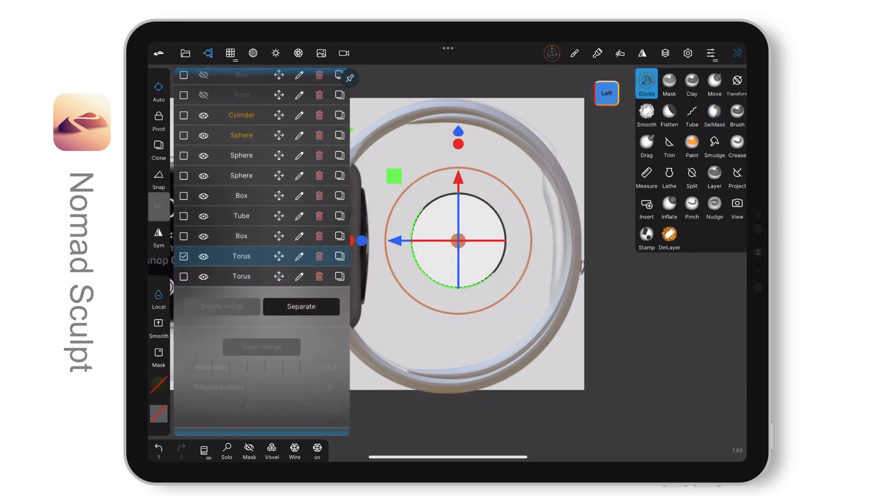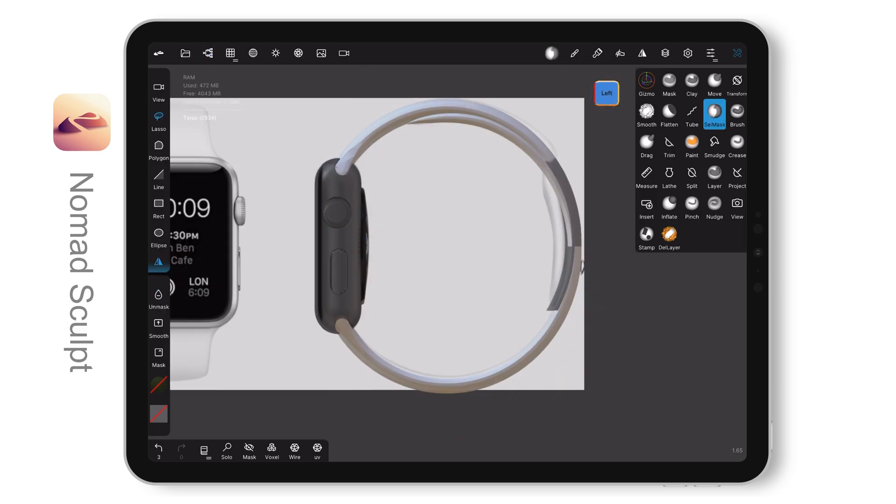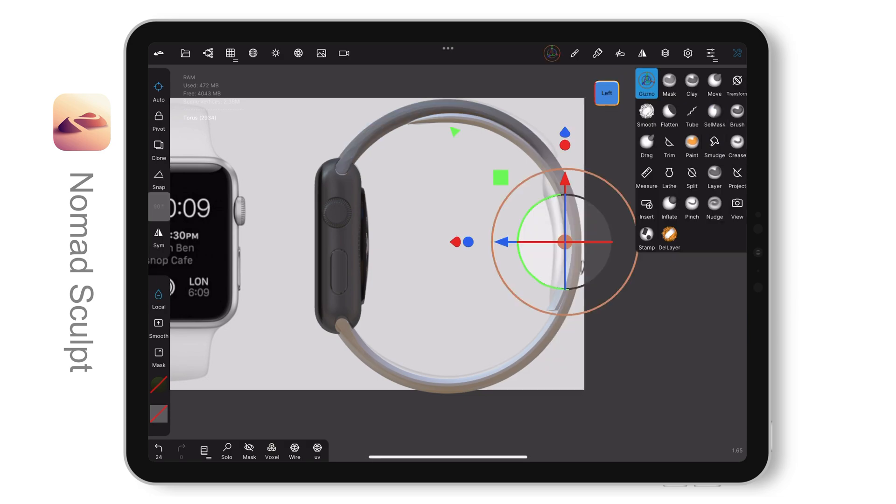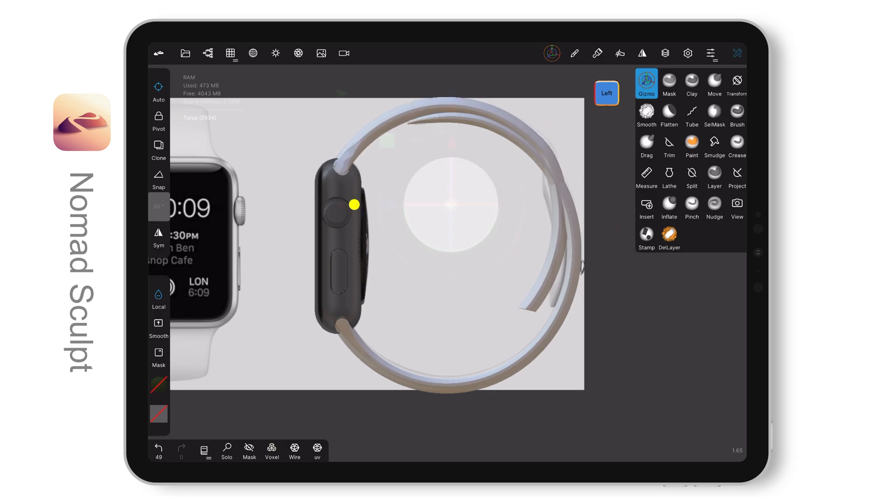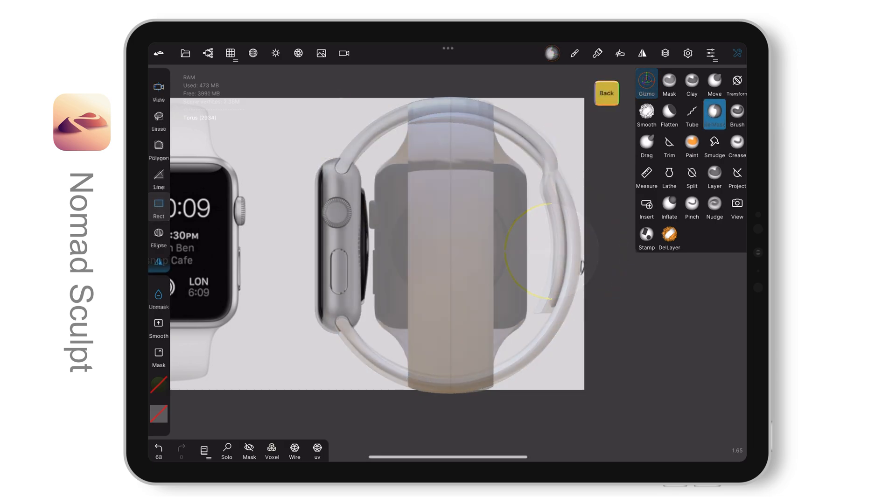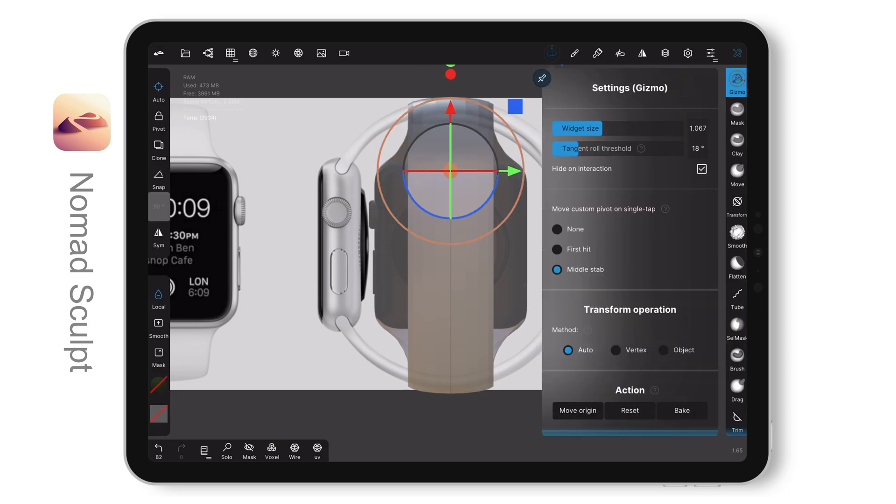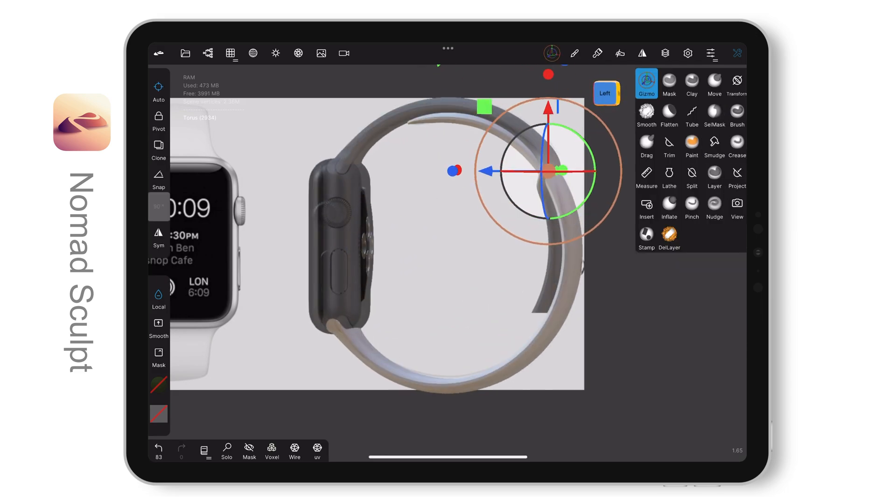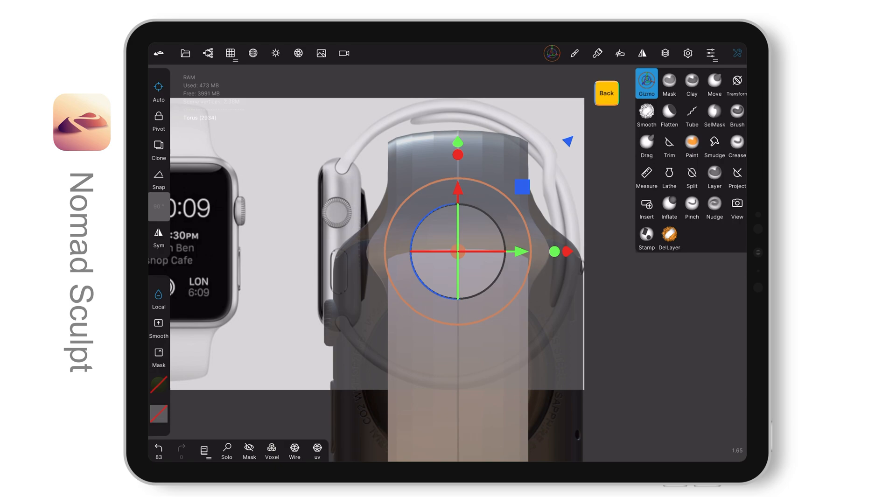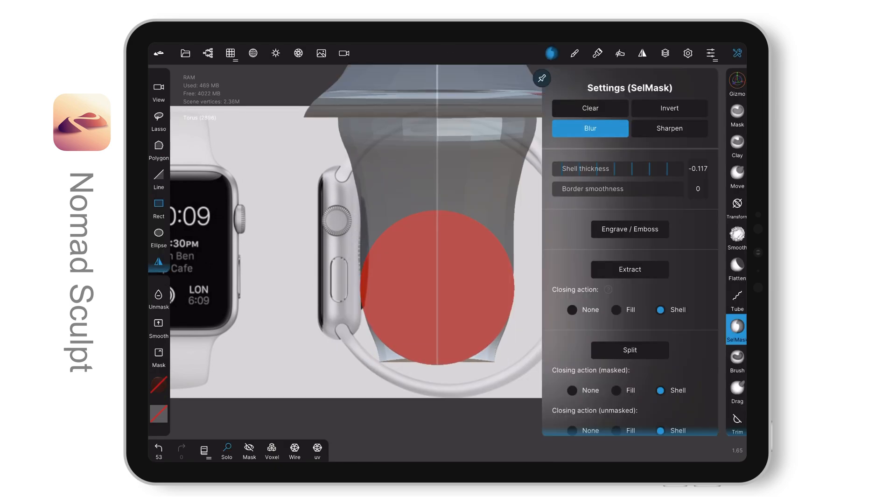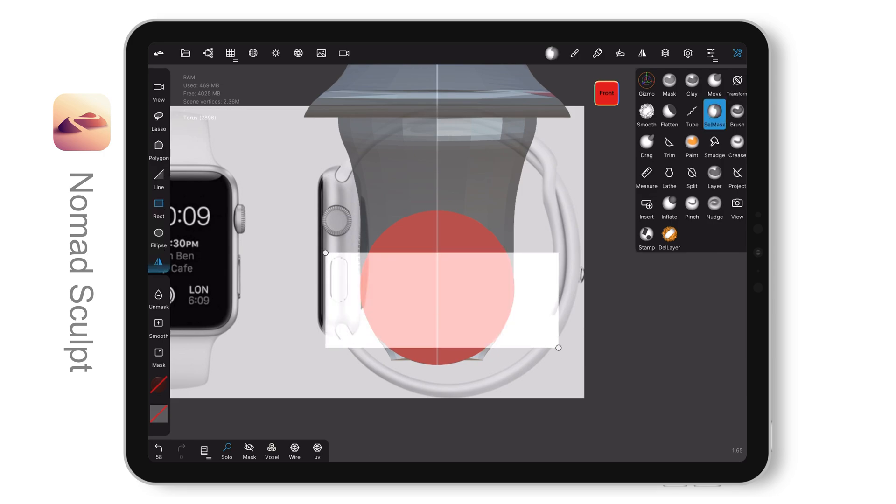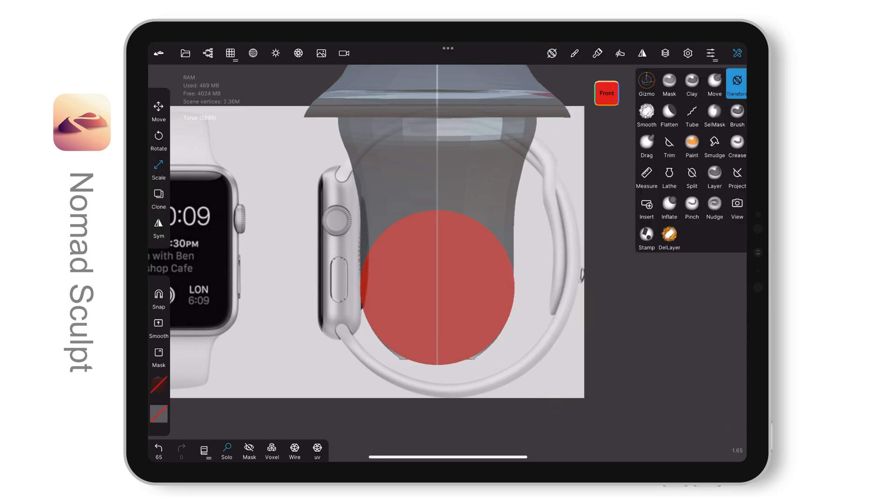The top strap is edited in similar way. I mask the area I want to reshape and move it bit by bit. I also add a cylinder for a template when reshaping it, so I can easily follow the round shape.